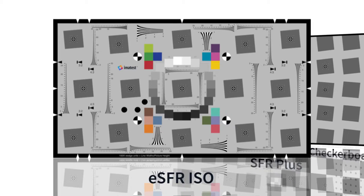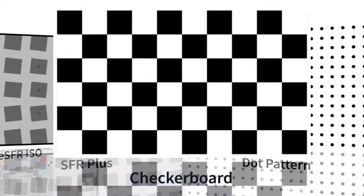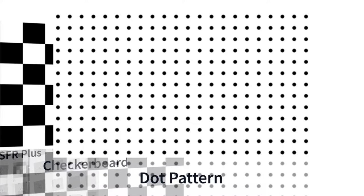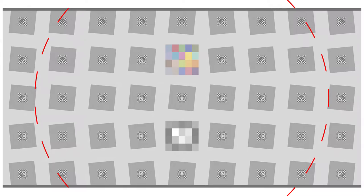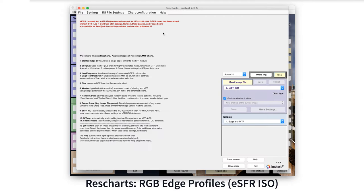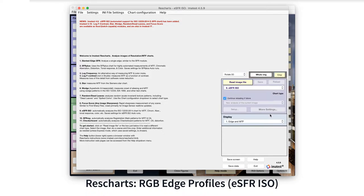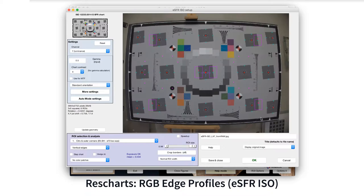IMATEST can measure chromatic aberration with ESFR ISO, SFR+, checkerboard, and dot pattern test charts. Tangential edges on the outside of the radial image field should be used for calculations. IMATEST compensates for slanted edges that are not perfectly tangential.